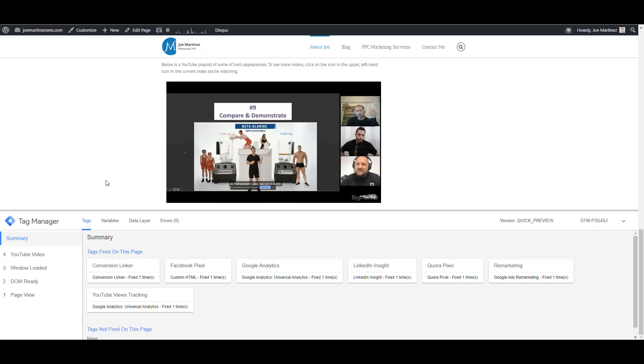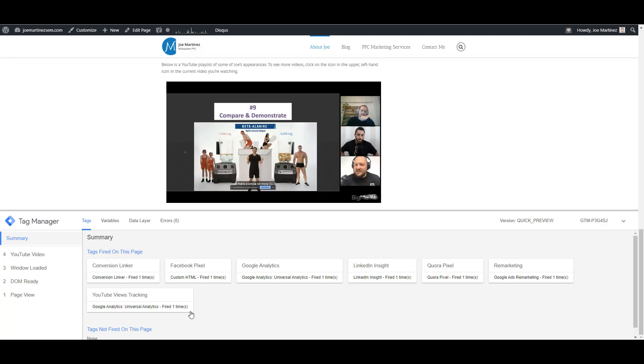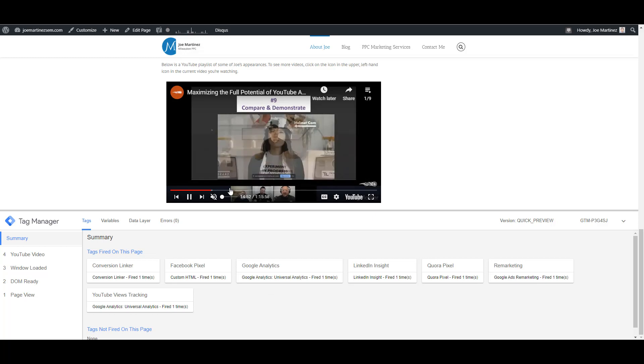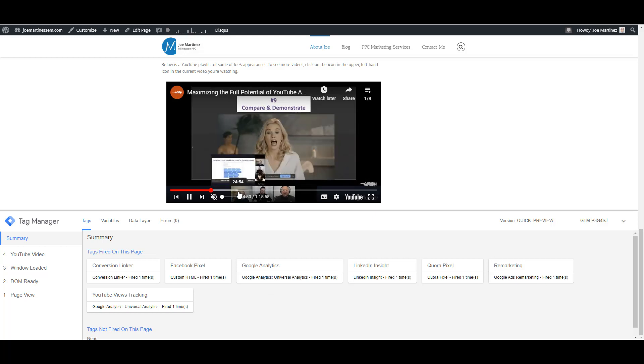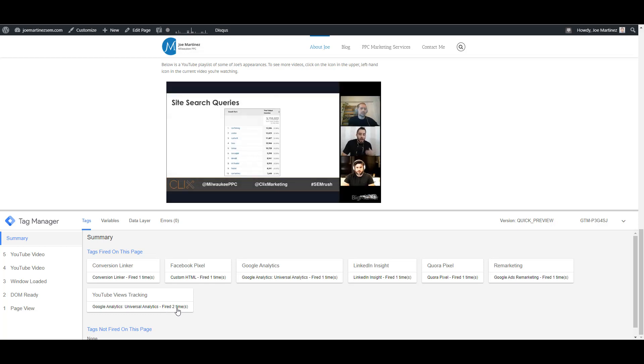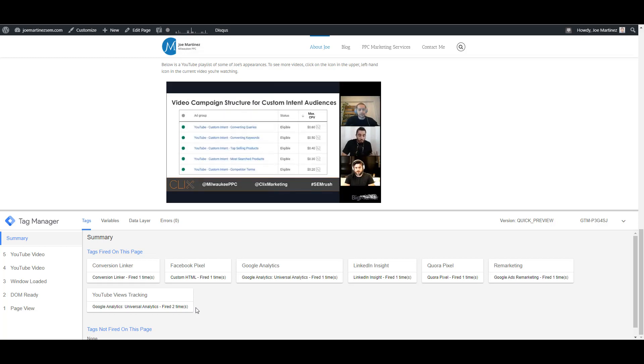You can see once I started to play the video, we have the YouTube views tracking is firing. Now this is a pretty long video, so as we get to the point of I moved it a little bit further past the 25% mark, as we can see another part of the tag fired. So looking at that 25, 50, 75, 100% that I'm tracking, I now gone from zero, which would be part of the element that would be tracked. And then also now I pass that 25 element.